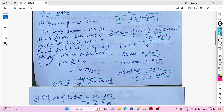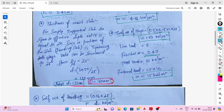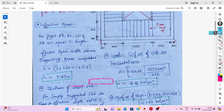We will adopt an effective depth of 135 mm. The overall depth we assume is 160 mm. So effective depth is 135 mm and overall depth is 160 mm.